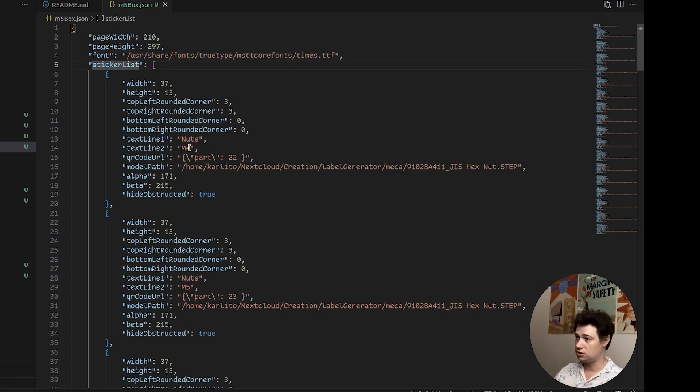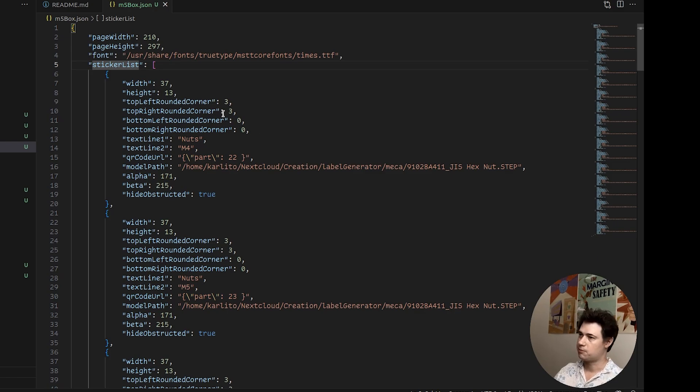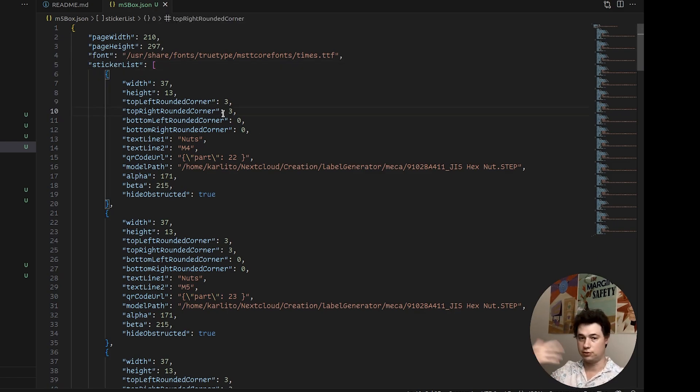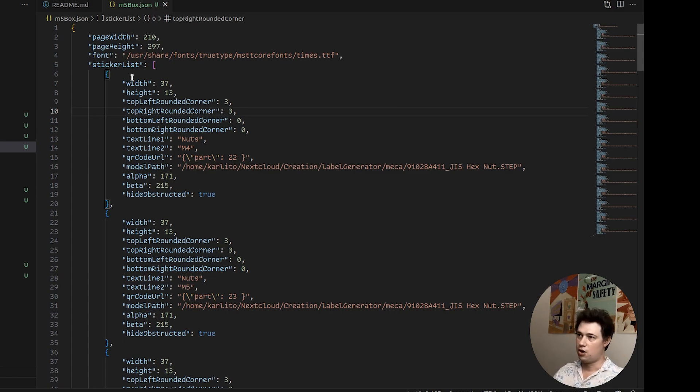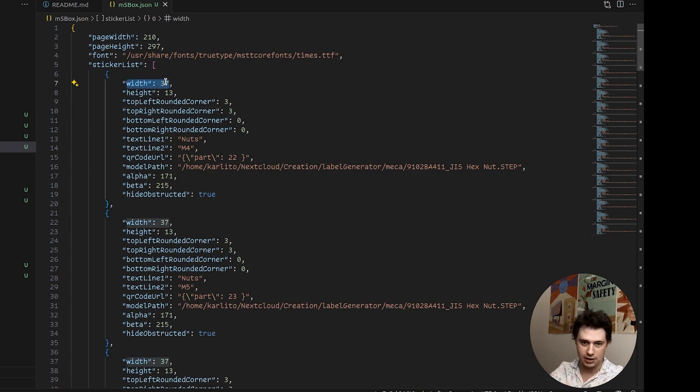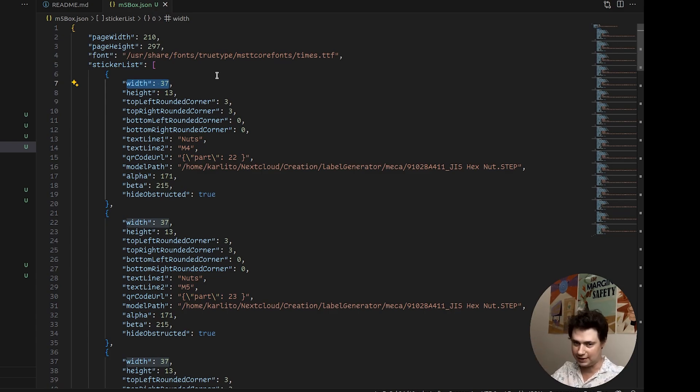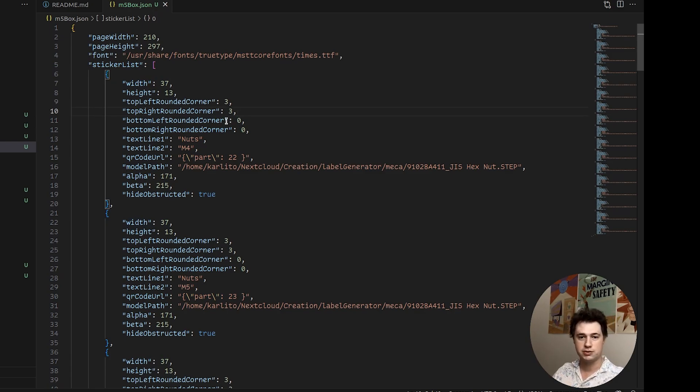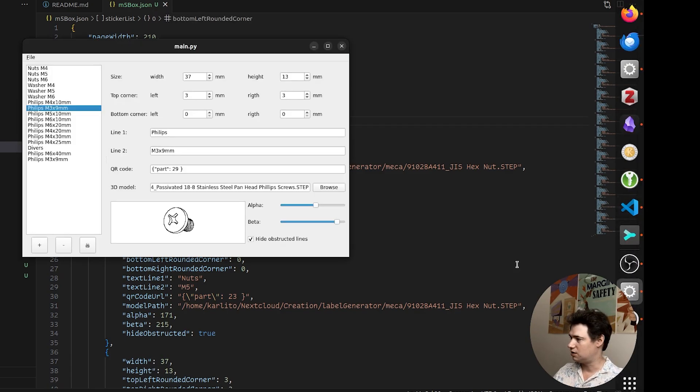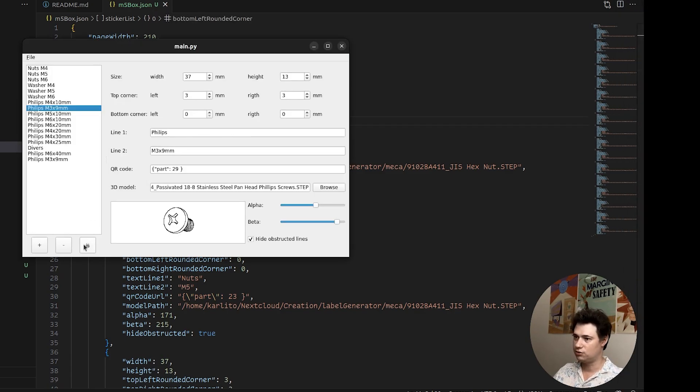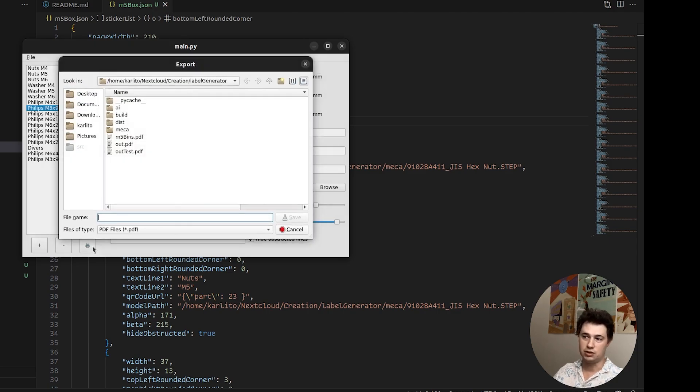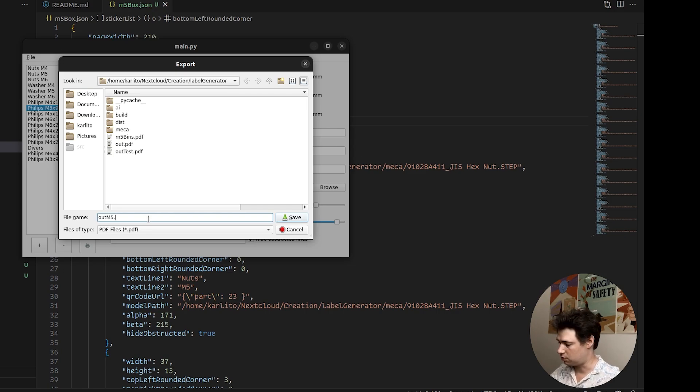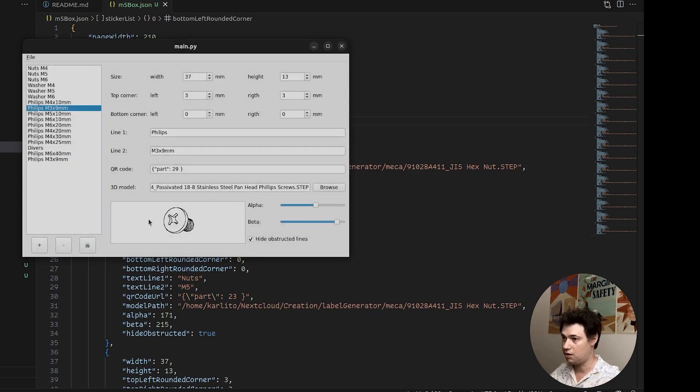And then you've got the list of stickers with all the parameters just like in the interface there. Editing that JSON can be interesting if you want to use a regex to change all the width of your stickers. You realize that they are not at 37, they are actually at 36. Well there it's going to be easier to edit than clicking 50 million times in the GUI. But now that we've got that JSON edited we can print it here, print it here, however you want. And so we're doing M3 nuts.